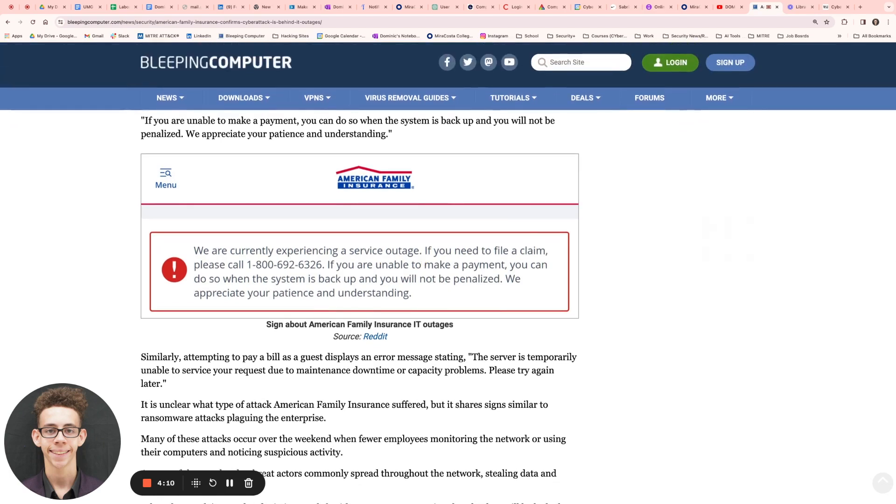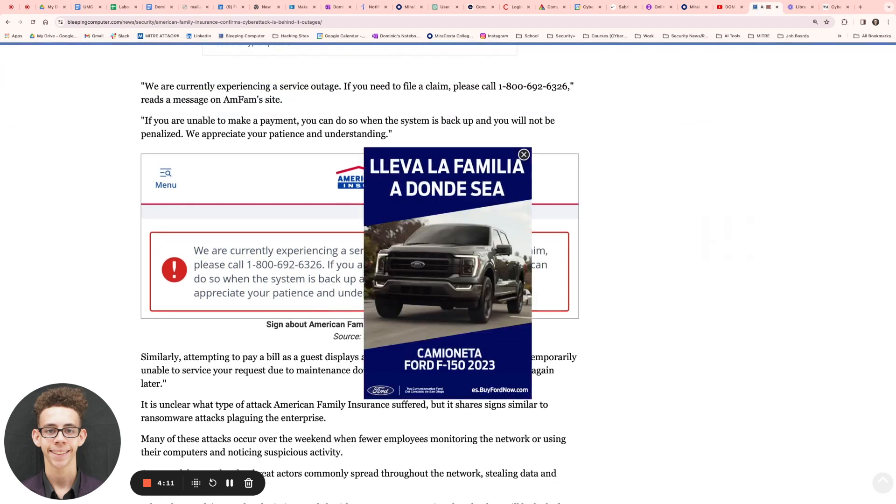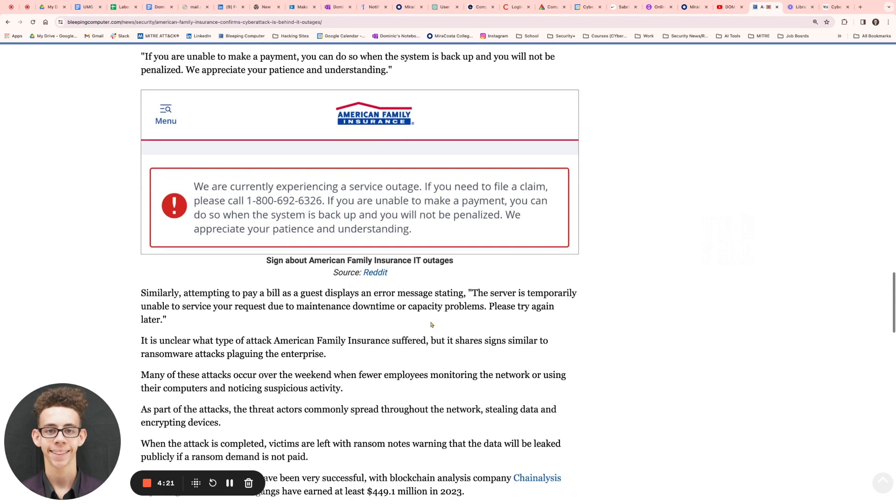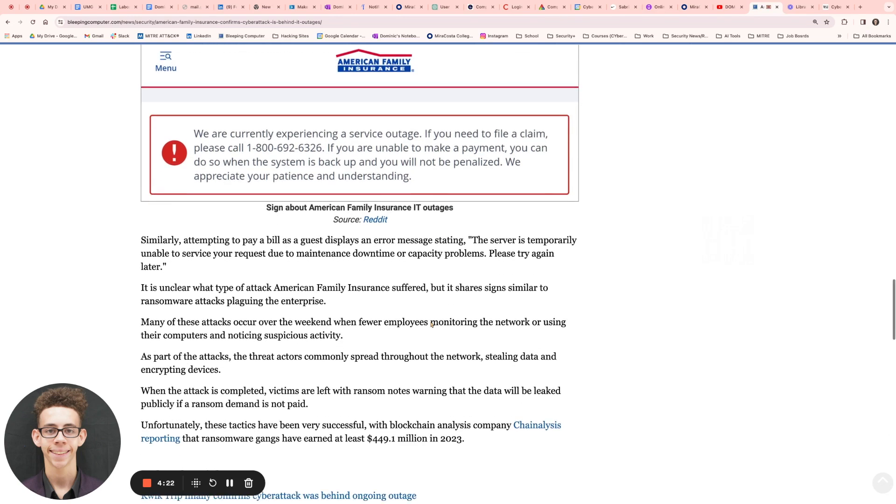At least that part is something good where you're not penalized for something that was out of your control. So at least they're owning up to that and not penalizing you for missing a payment.